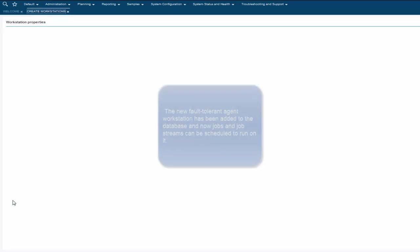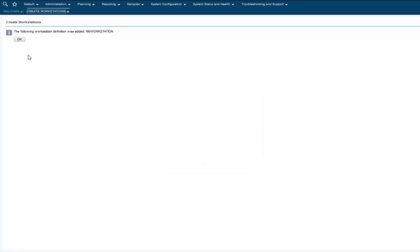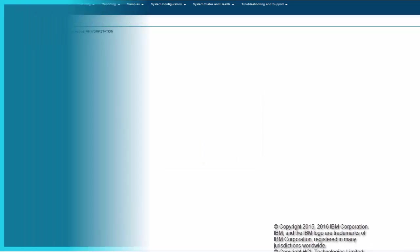The new fault-tolerant agent workstation has been added to the database and now jobs and job streams can be scheduled to run on it.